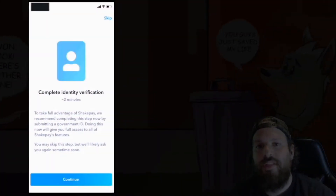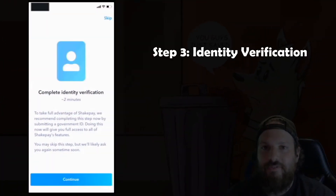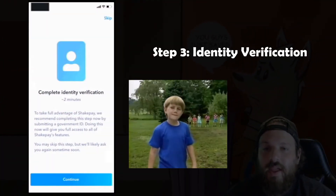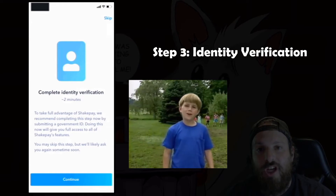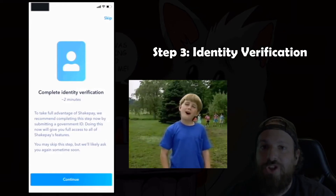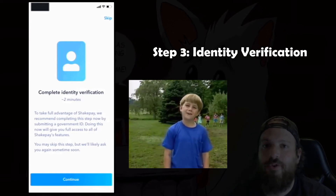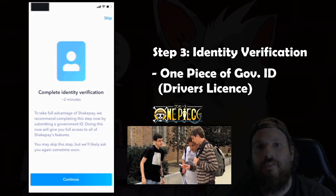Now it's time to complete our identity verification. Every crypto exchange is different, but Shakepay asks for one piece of government ID.